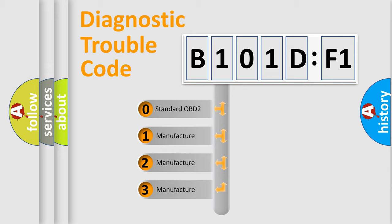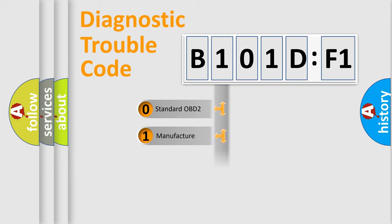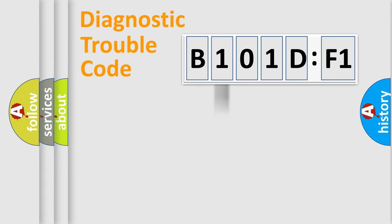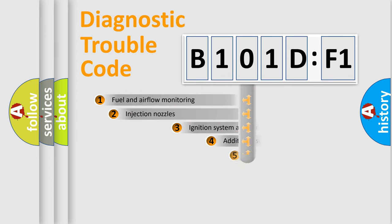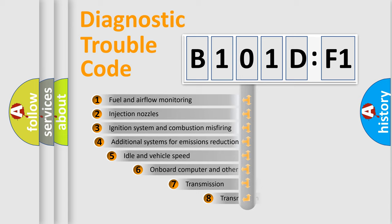If the second character is expressed as zero, it is a standardized error. In the case of numbers 1, 2, 3, it is a more prestigious expression of the car-specific error.